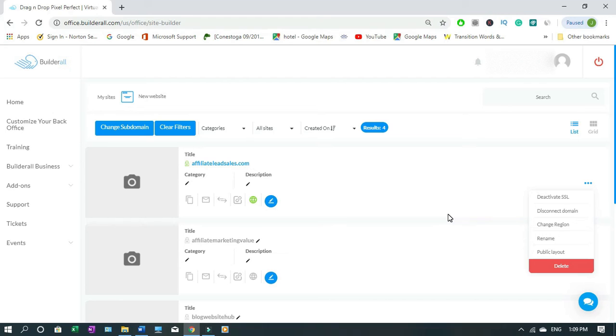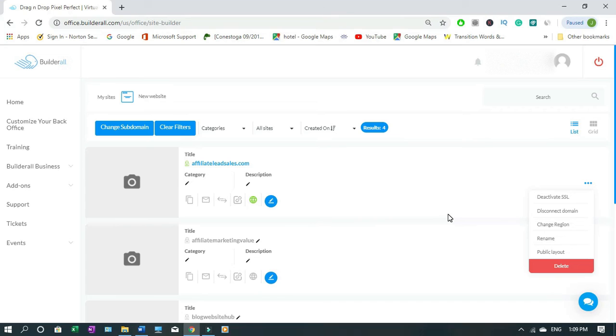That's why I like Builder.all and I'll put the link below in the description page so you can check it out for your seven days free trial. If you find value in this please subscribe, comment and share.